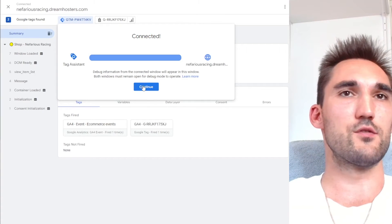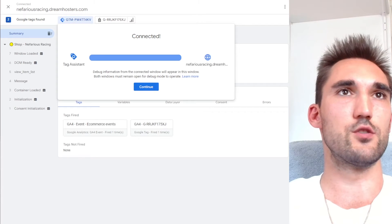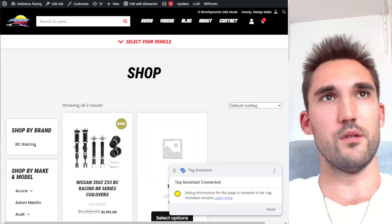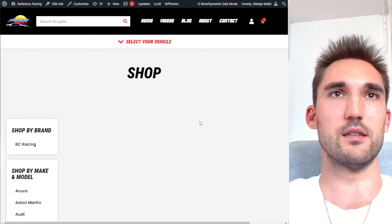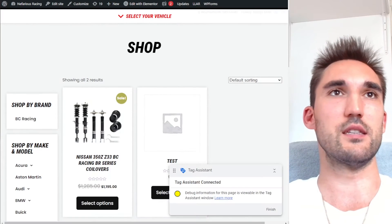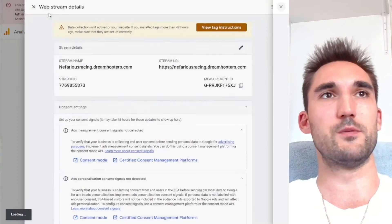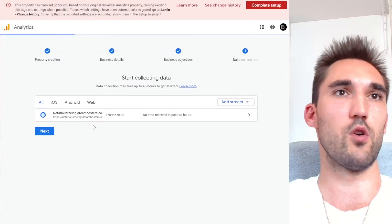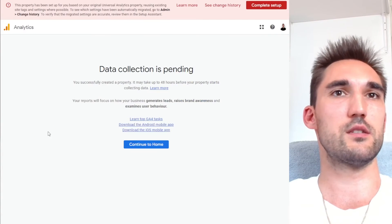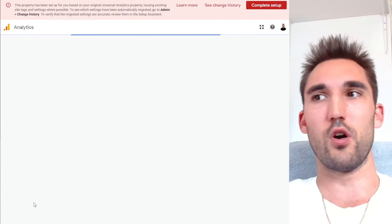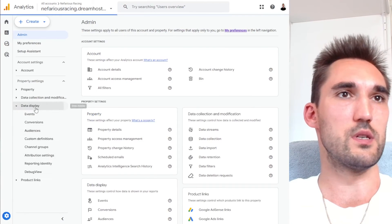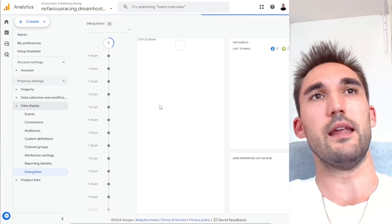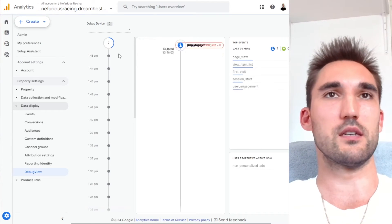And what I've done is I've just connected the tag assistant to my website. So when you hit preview and you can enter your website, you can see here it's connected the tag assistance. Now we can actually test these things and see if it's passing to analytics as well. So what I'm also going to do is go back to the analytics and I'm going to go into admin and go to data display debug. And now we can actually see if the events are passing through.